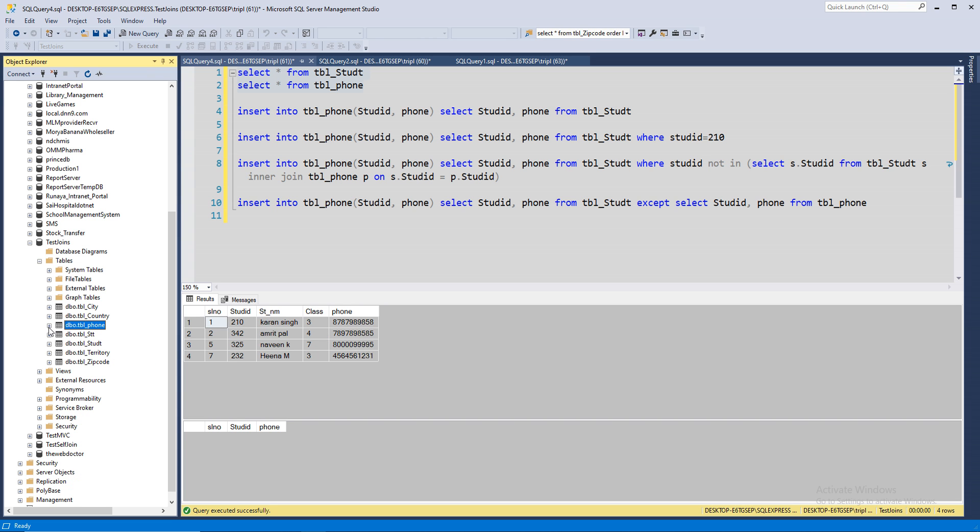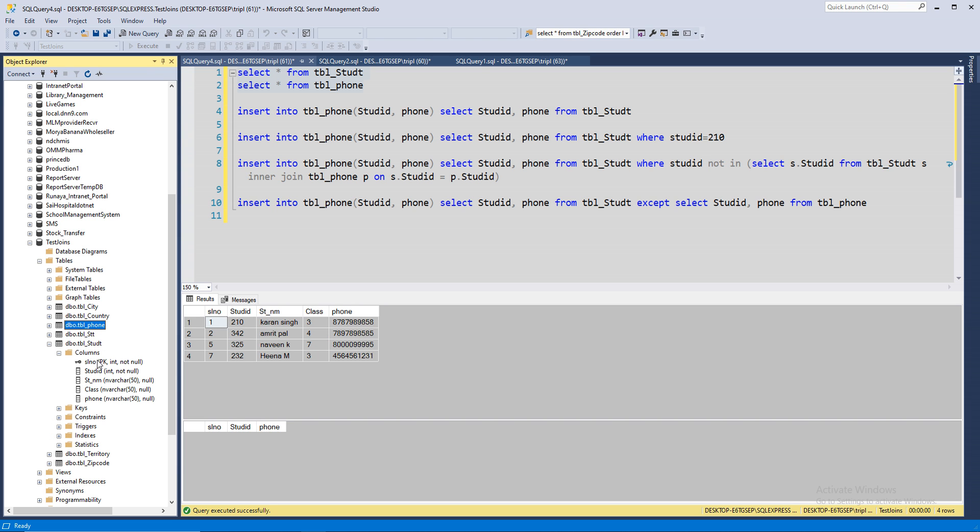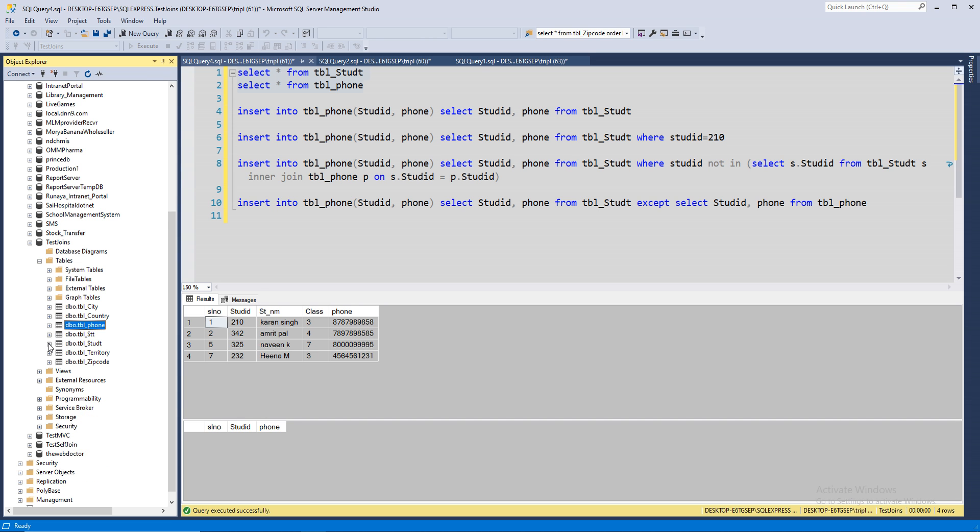Now, table student has five columns. One is the primary key, student ID is a unique key, name, that's a varchar column, class, phone. They're just normal columns. Let's go ahead and start inserting.